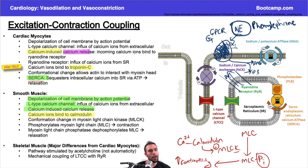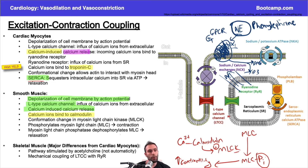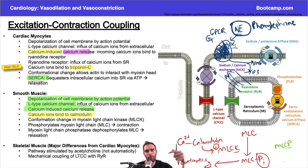To relax vascular smooth muscle, we need to dephosphorylate myosin light chain. Myosin light chain phosphatase removes the phosphate group, returning us to the original unphosphorylated myosin light chain, which is associated with relaxation.